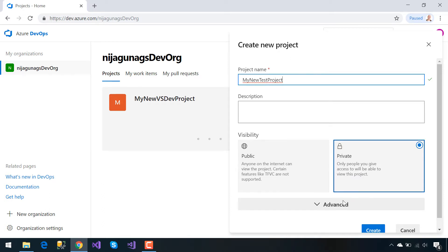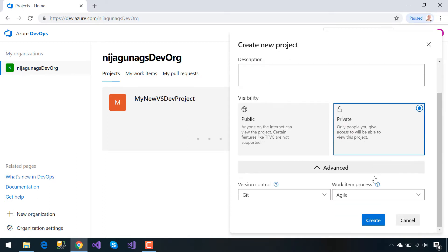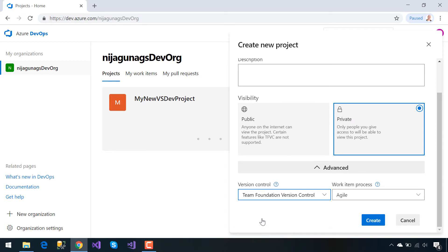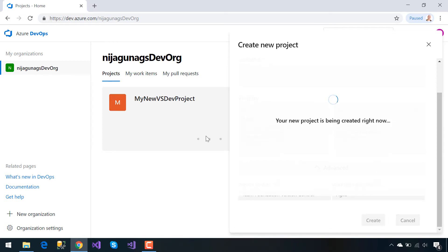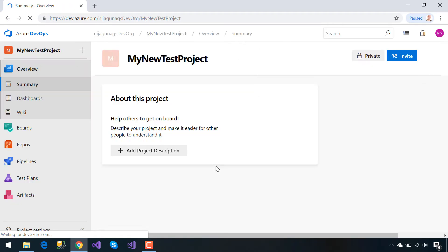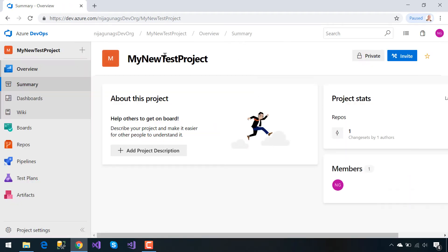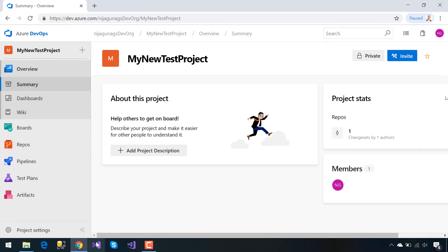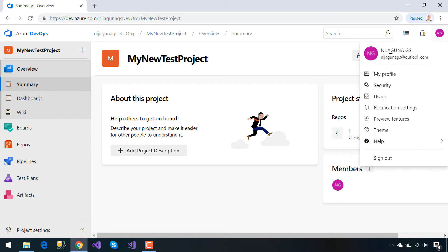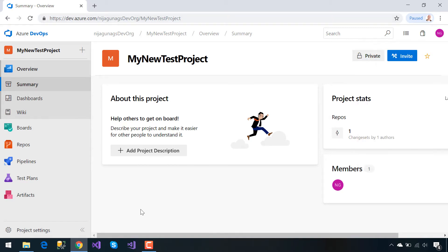We'll select private, then Team Foundation Version Control. This is our other project that is based on Team Foundation Version Control. Now we'll be uploading our Visual Studio project using Team Foundation Version Control.